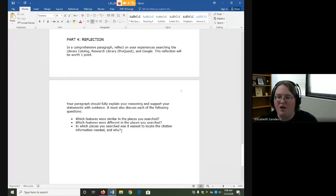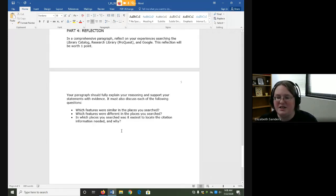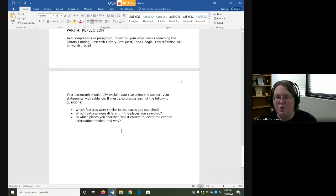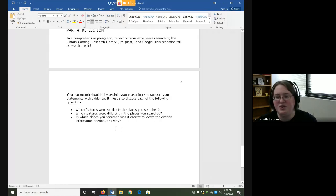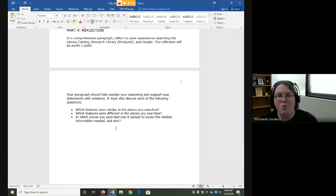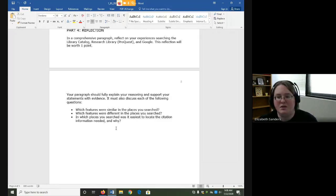Your paragraph must also discuss each of the following questions. Which features were similar in the places you searched? In other words, what things were kind of the same? Which features were different in the places you searched?